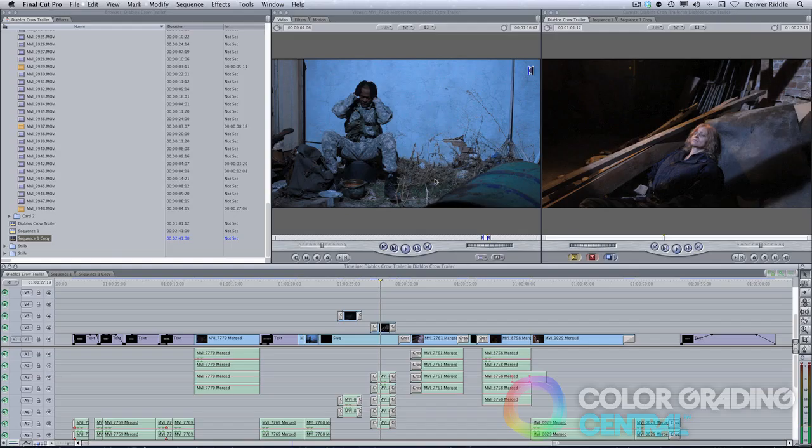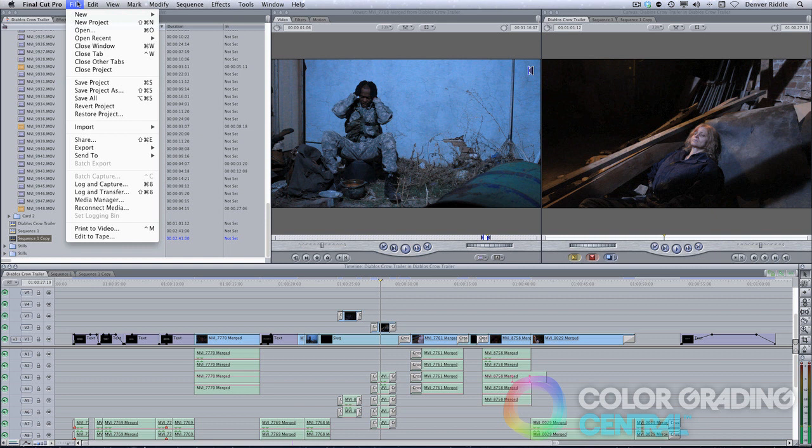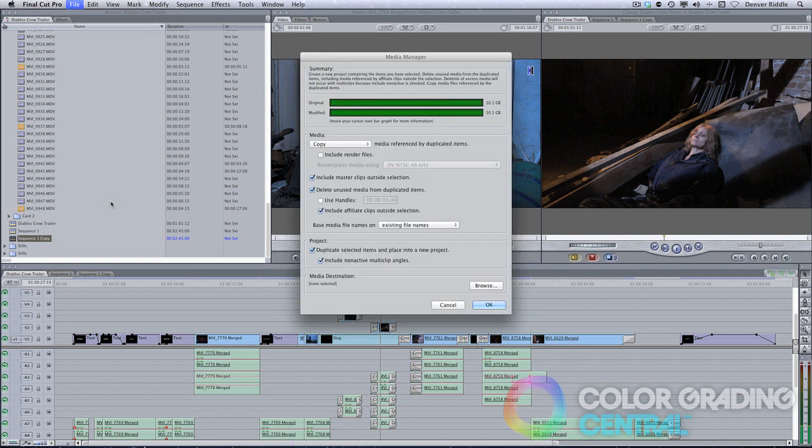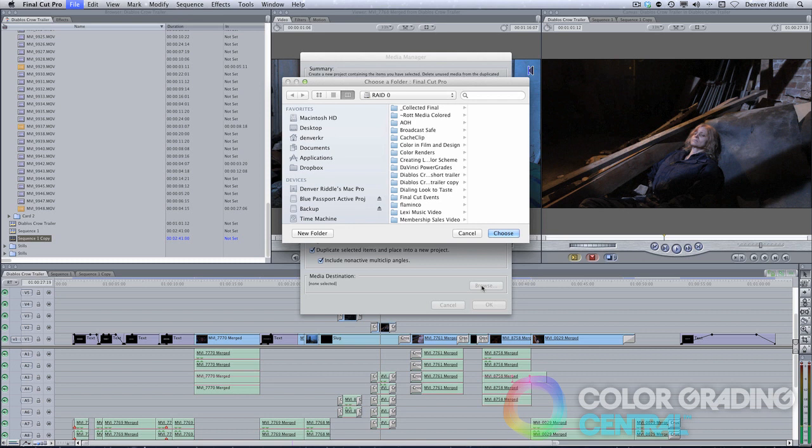In Final Cut 7, we'll find the media manager under File and then Media Manager. With the media manager open, we can pick a destination for the assets.